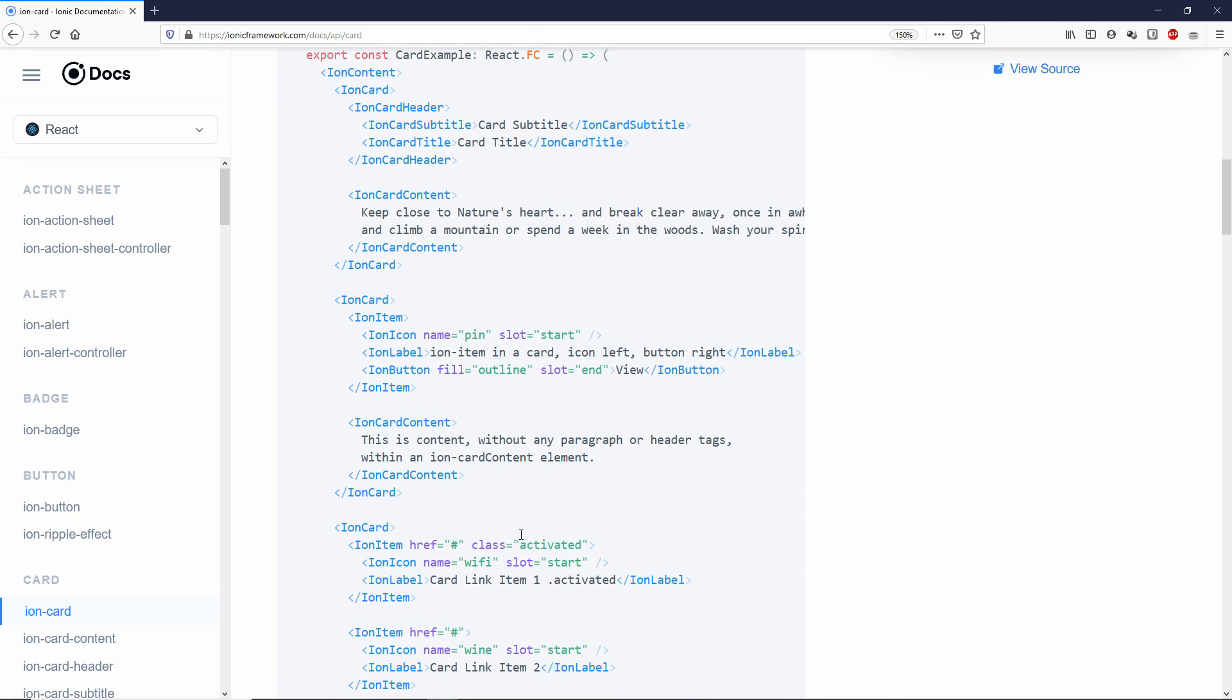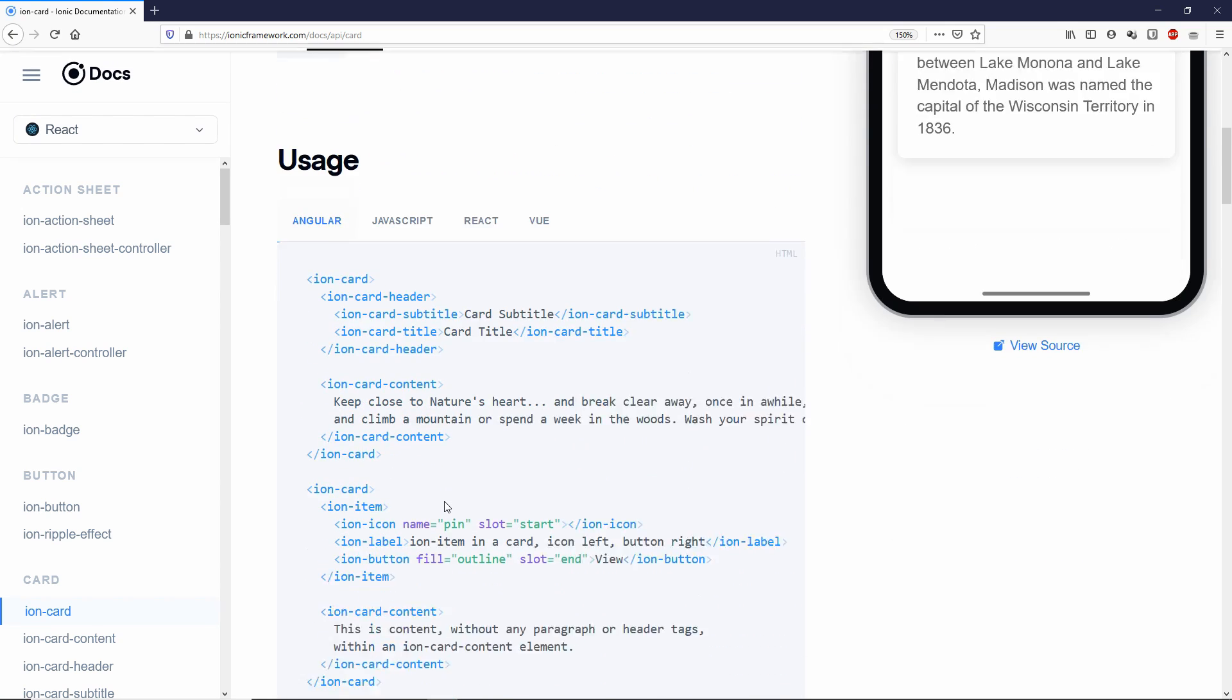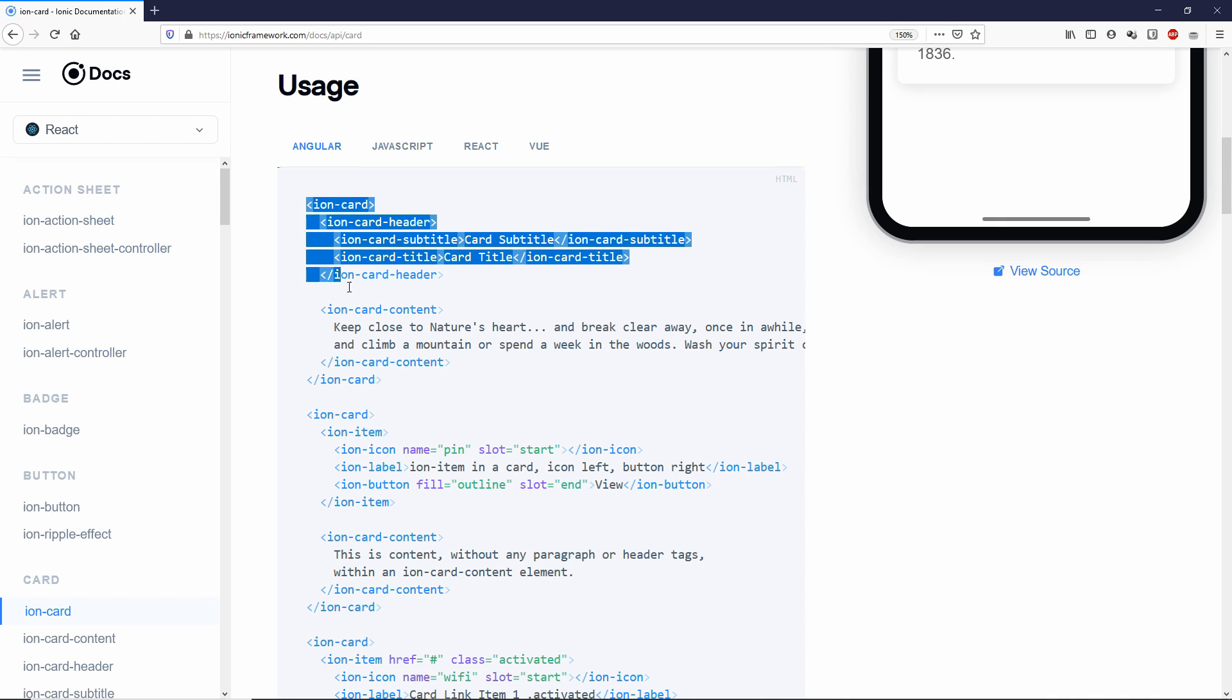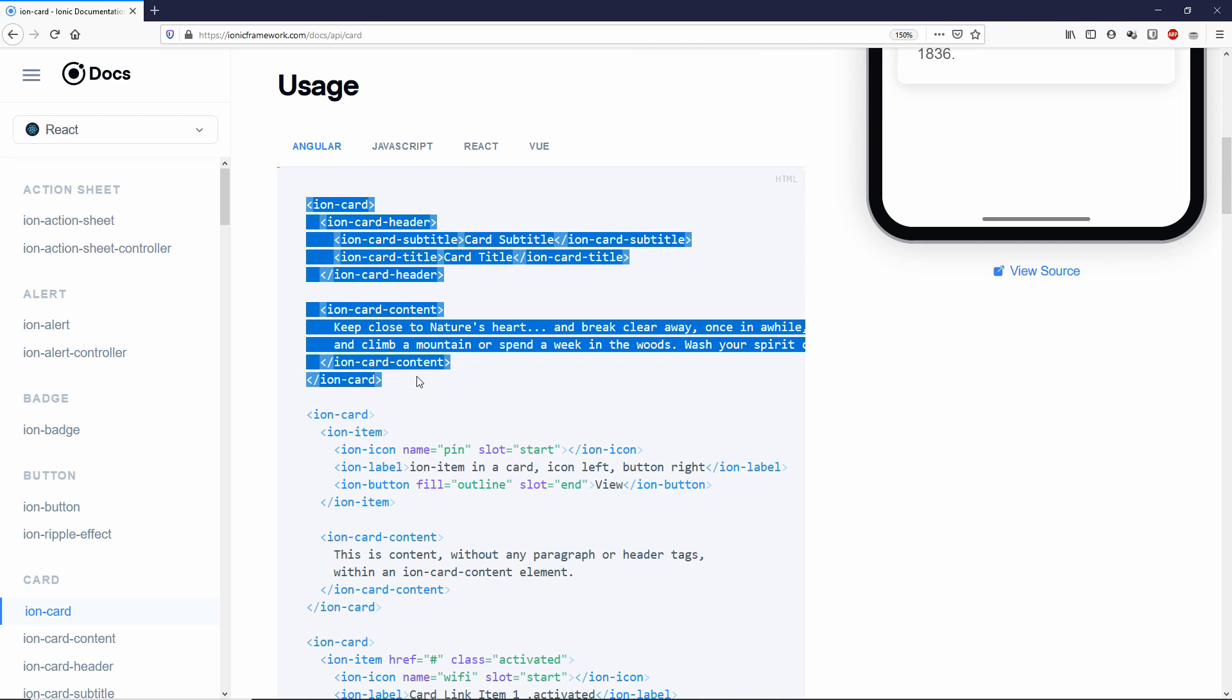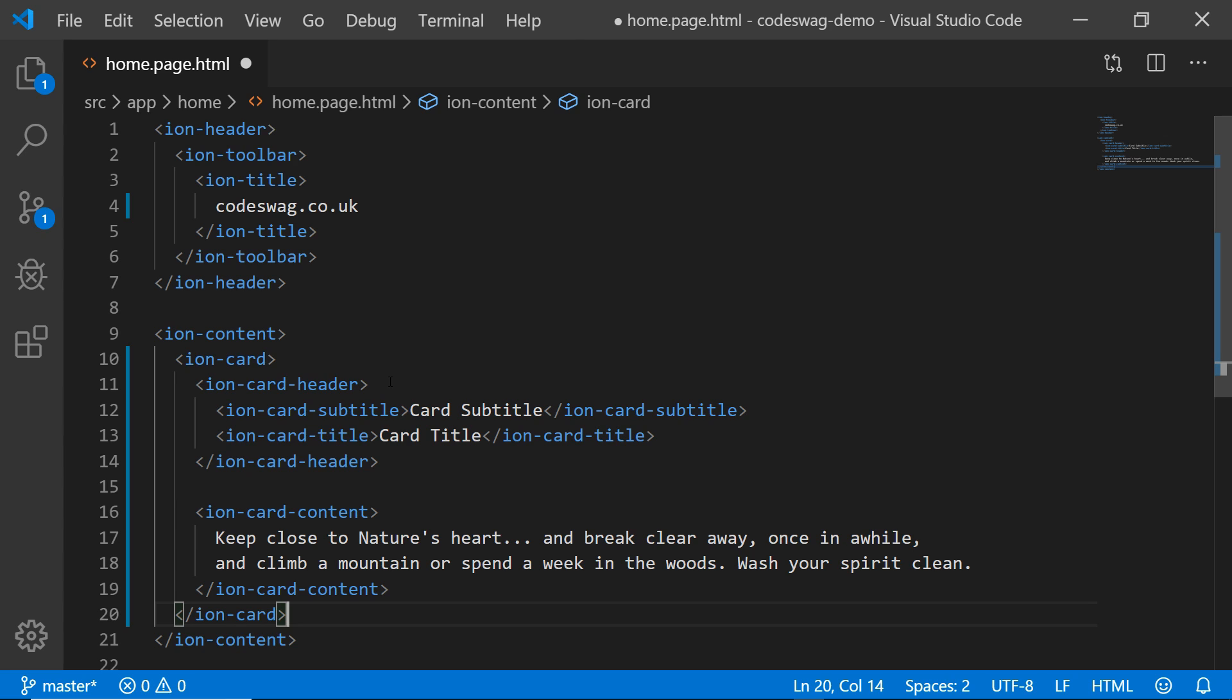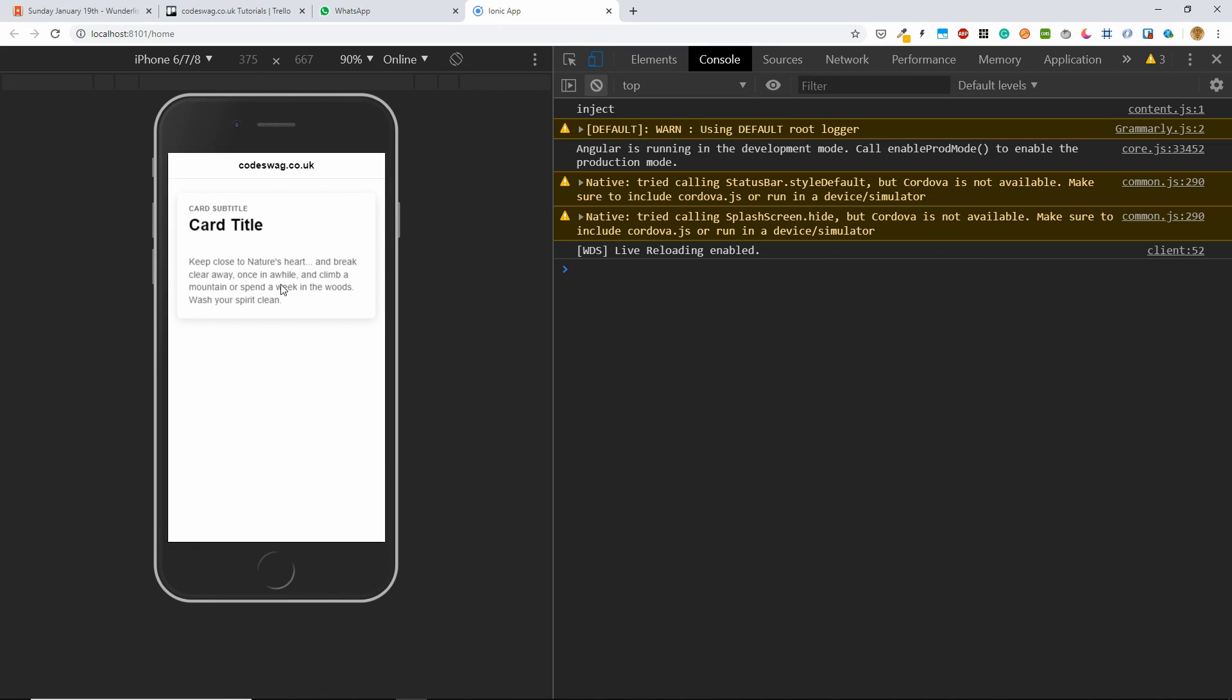And if we scroll down, this is React. I want to go to Angular, and it will show us the markup for the ion card. So I want to copy the whole ion card here. So let's go back to our project, and we want to paste this in. So I want to save this and go back to the browser preview, and we can see we have our card showing up there.